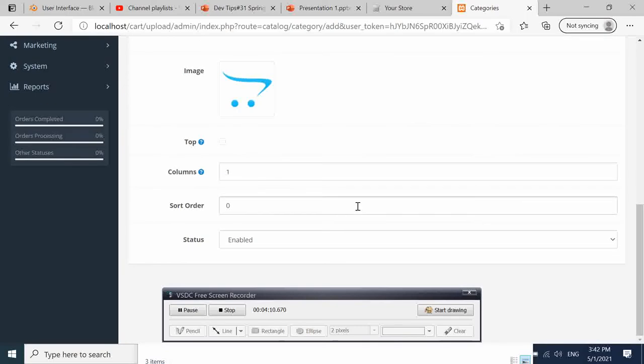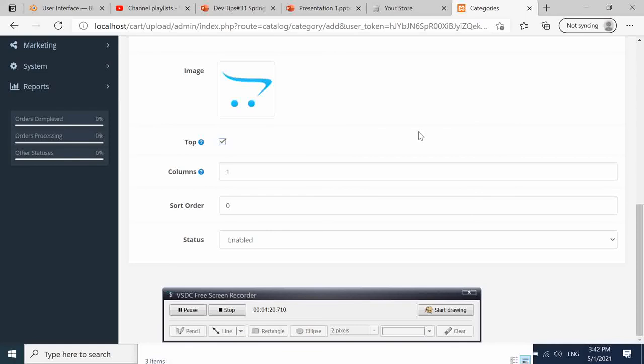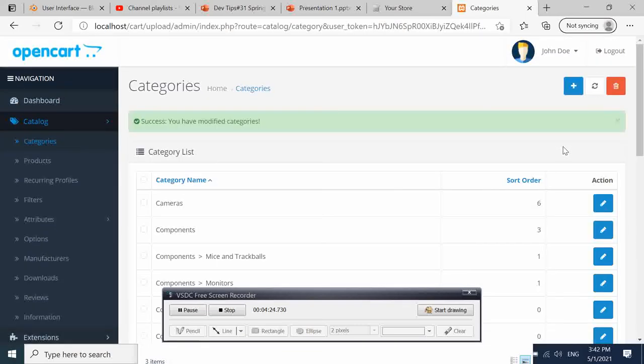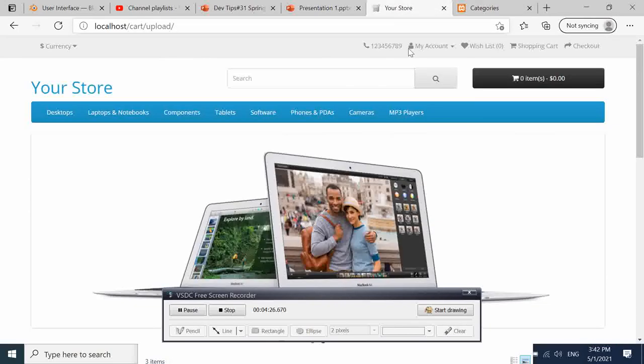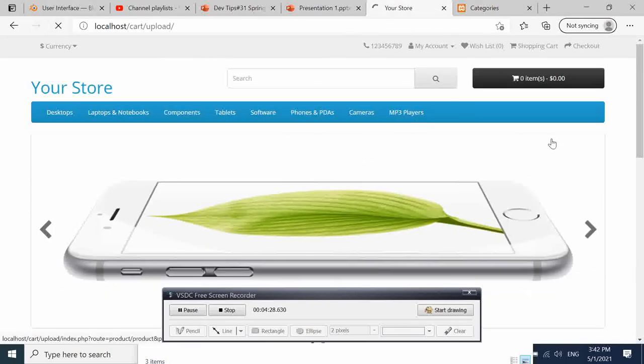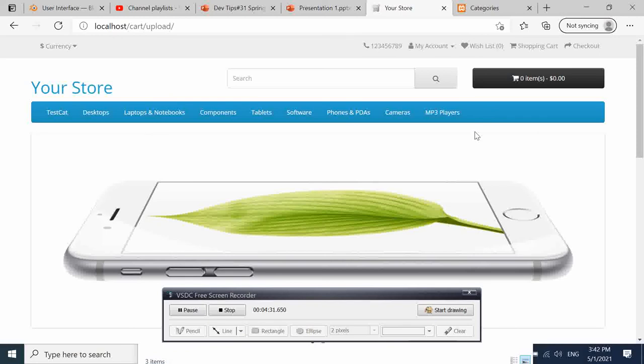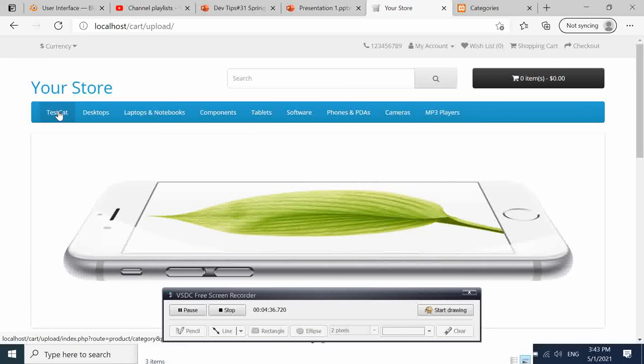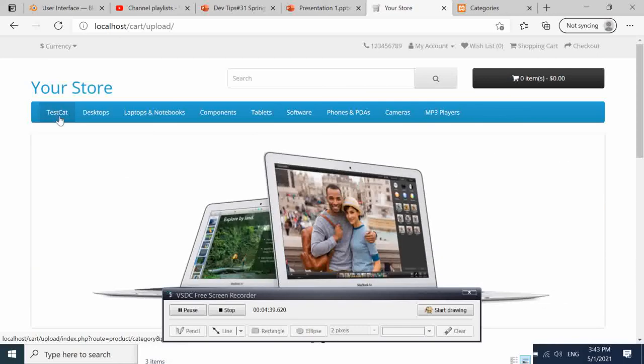If we select this checkbox here and save our category, then go back to our store and refresh it, we see the test category appearing here. It's appearing on top here because we haven't put any sort number.